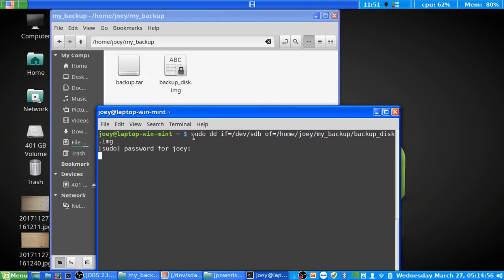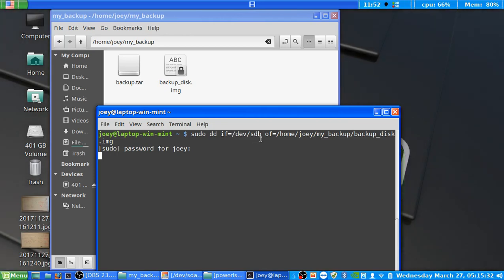The sudo command, if you don't already know, runs any command after it with administrative rights. The dd command needs these administrative rights to be able to read partitions and write files. Sometimes you might want to back up your Linux drive and system files, so it needs that administrative access to read and write those files. The IF or input file equals specifies the input — what you want to back up. In a minute we'll explain how /dev/sdb corresponds to my flash drive, and then the OF or output file equals specifies the place where I want to put it, plus the file name.